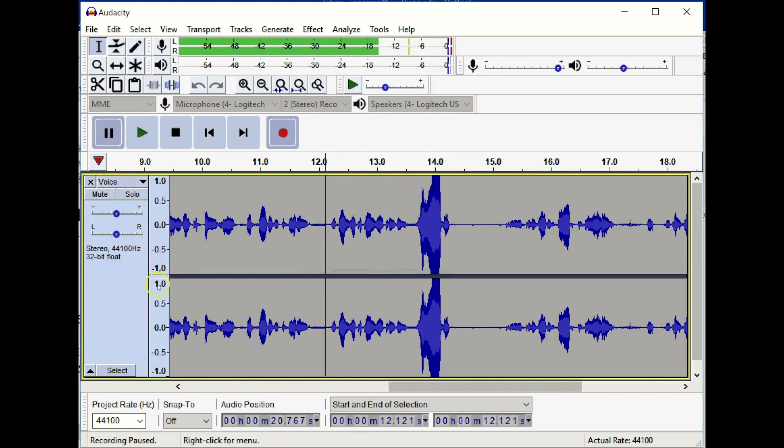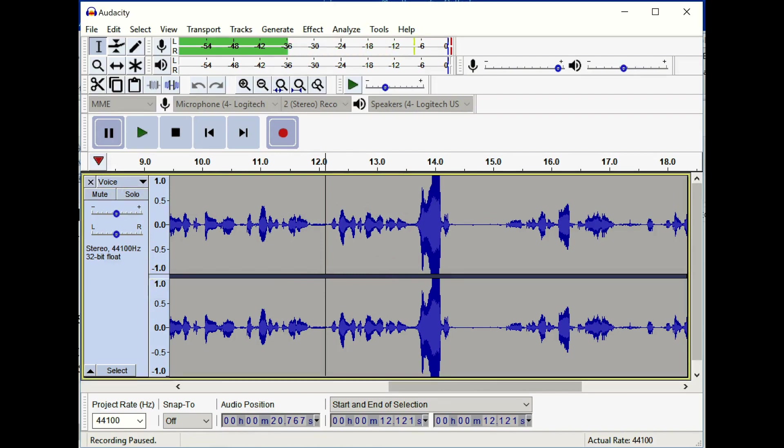Later on we're going to see that you can have multiple tracks, so you can have your voice in one track and your background music in another track. But for the moment we're going to stick with the single track.